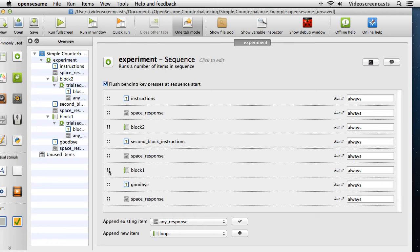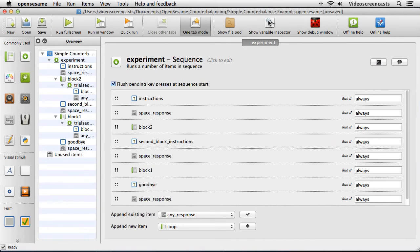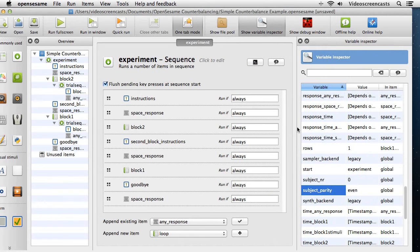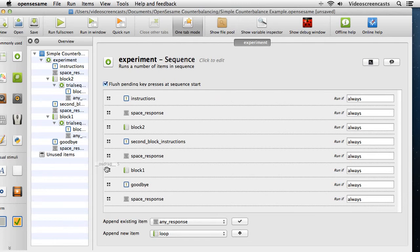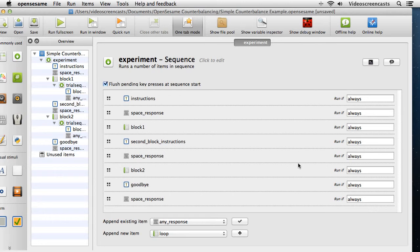We can actually make use of a variable that's built inside of OpenSesame called subject parity. In the variable inspector window you can see it down here — subject parity. It takes two values: odd if the participant number is odd, and even if it's an even number participant. We can actually use this as one of the conditions for running a particular block. In the main experiment sequence at the moment we always run every single object — always the instructions, always block 1, second block instructions, and so on.